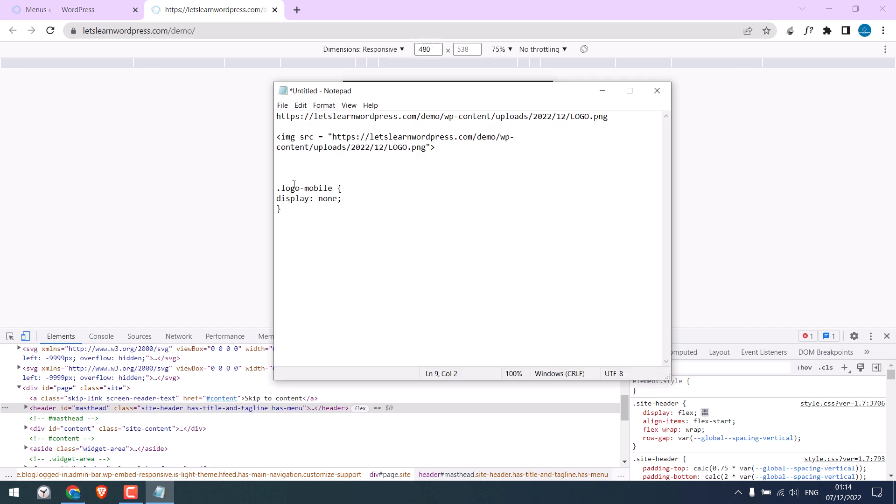Add media screen and minimum width is 481 pixels. I will provide this. Please do not forget to close this bracket. So this CSS will hide the logo from 481 and above pixels.